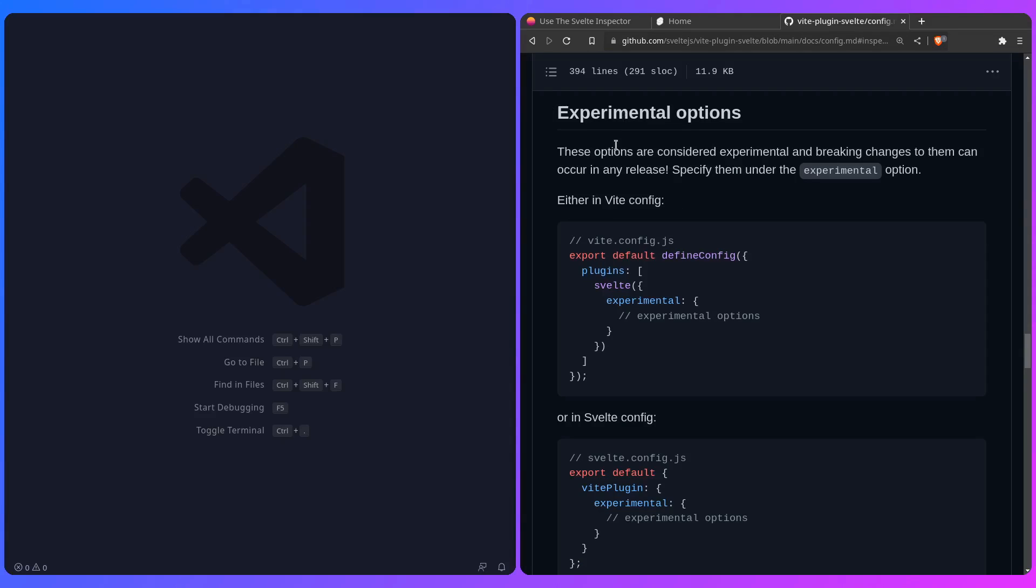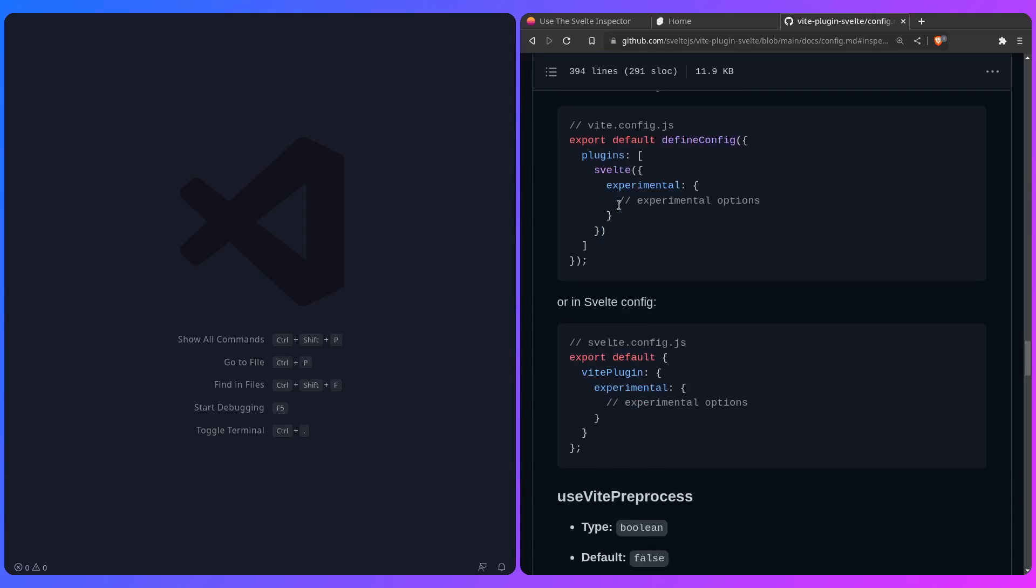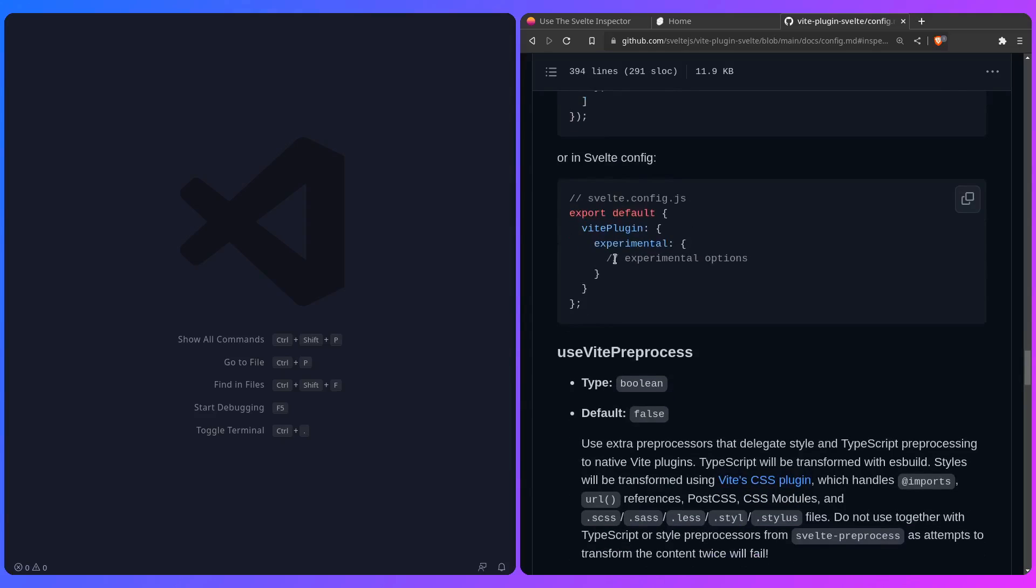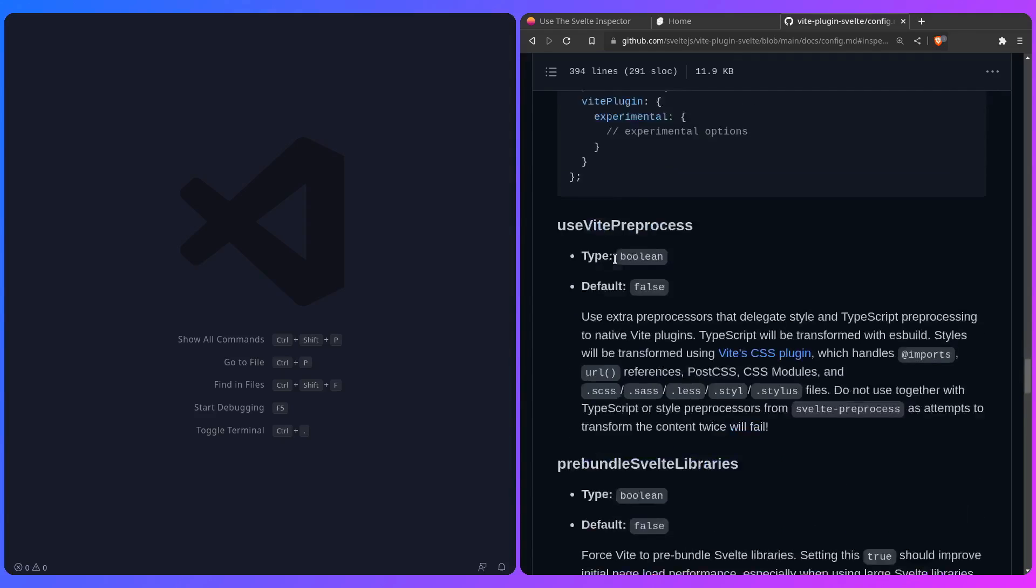How to enable the experimental options, and unfortunately you won't have autocomplete because it's experimental, so you have to look at the options inside the documentation. But yeah, this is how you would set it up for a normal Svelte project, and here is how you enable it inside the SvelteKit project.